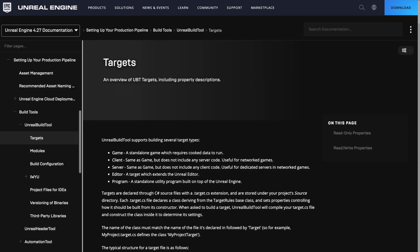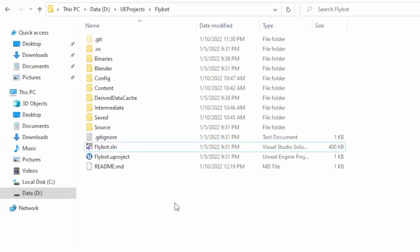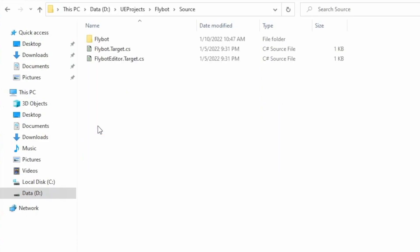We first need to create some new target files for the Unreal build system. Let's open up our project folder, and then go into the source folder. In here, there are two existing targets. The first one, the Flybot target, also known as the game target, is a build that includes all the client and server code for the game, so you can run a client with an embedded listen server. There's also a Flybot editor target, which builds all the modules needed to edit your game inside of the Unreal editor.